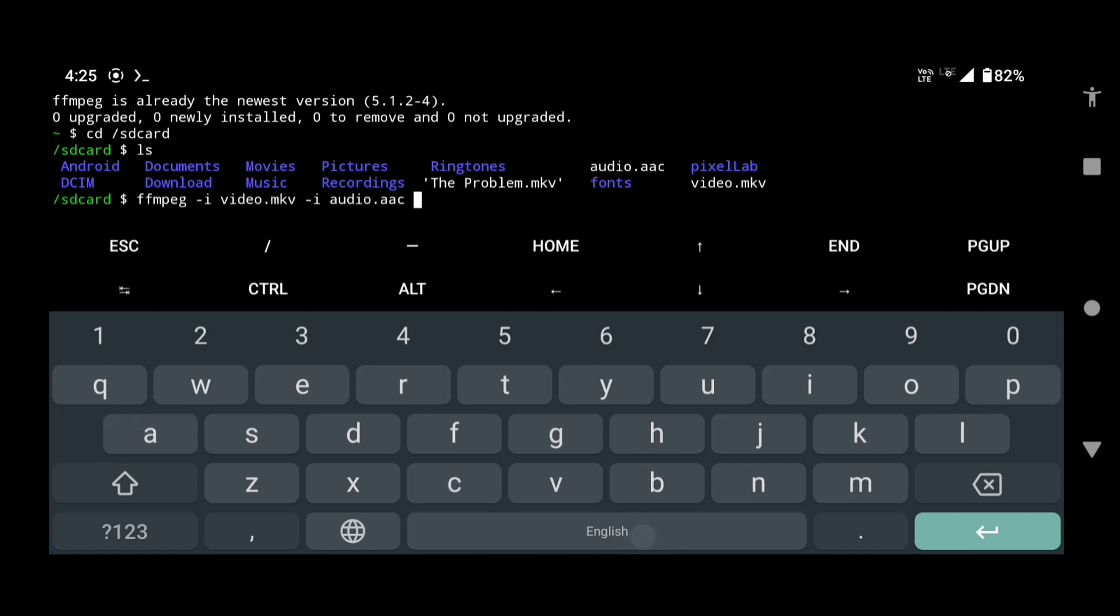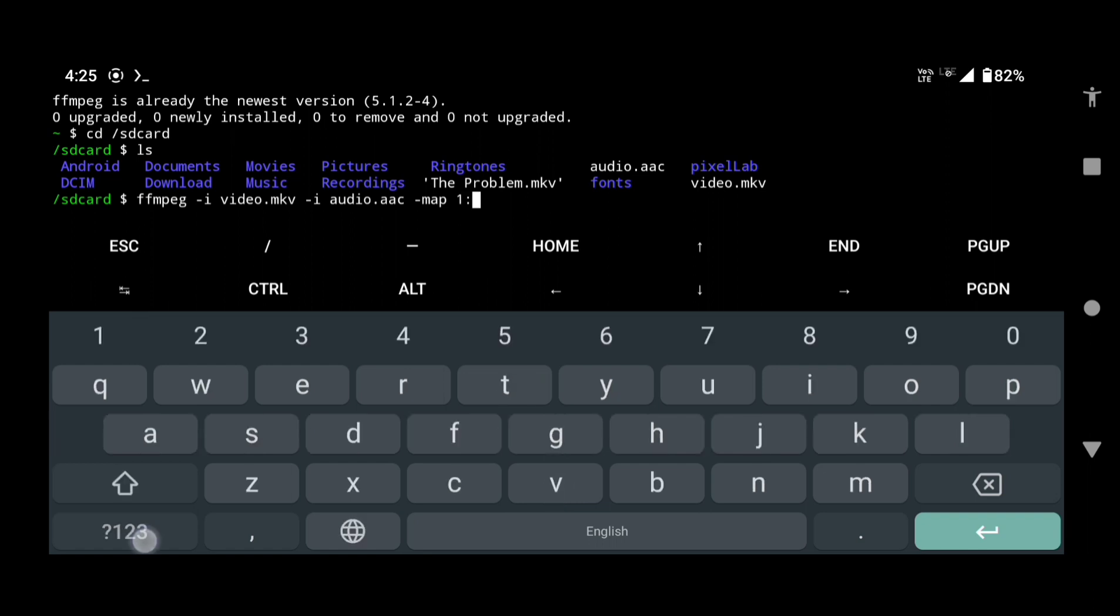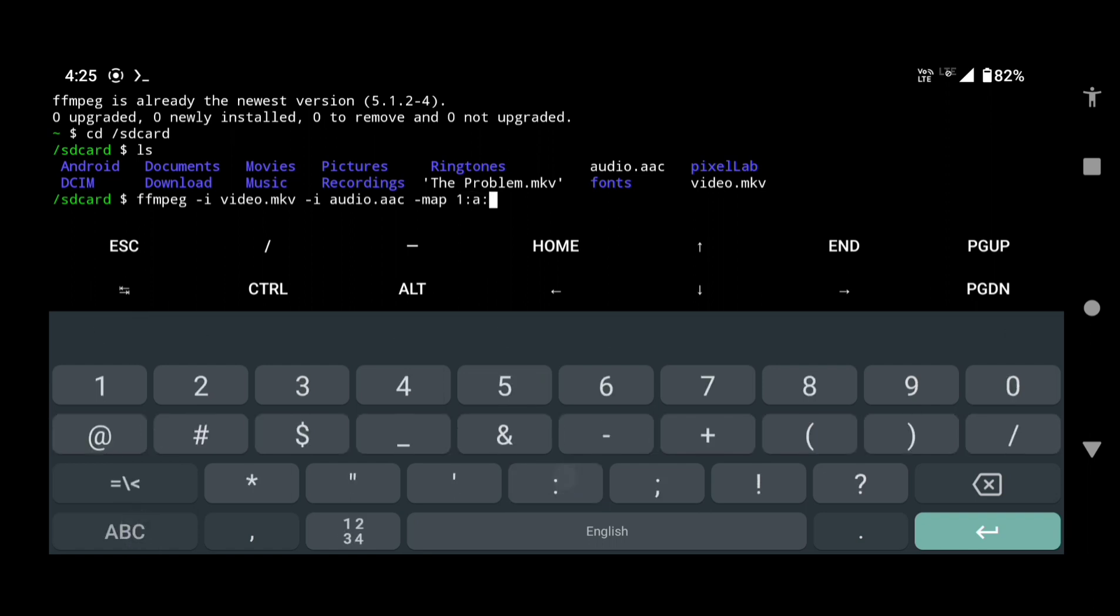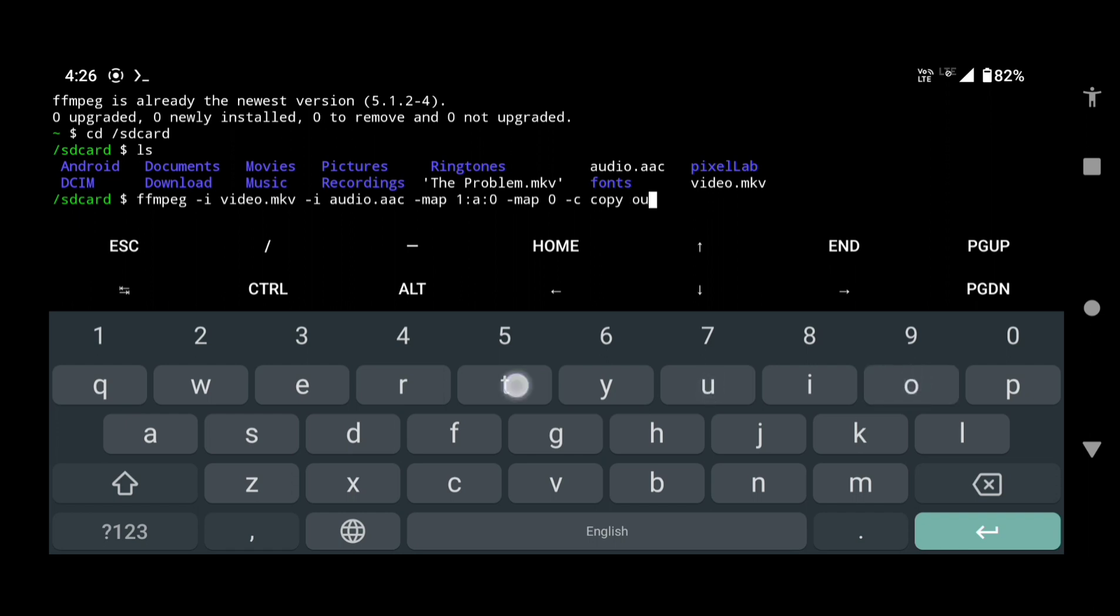Ffmpeg space hyphen map space 1 colon a colon 0 space hyphen map space 0 space ffmpeg space hyphen c space copy space name of your output file with extension and press enter.